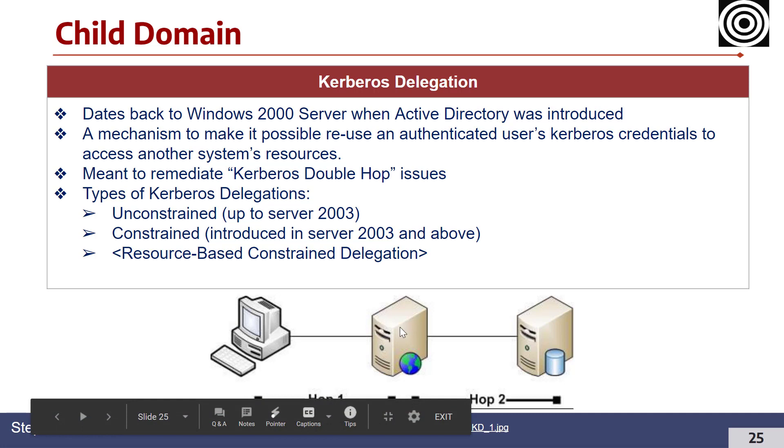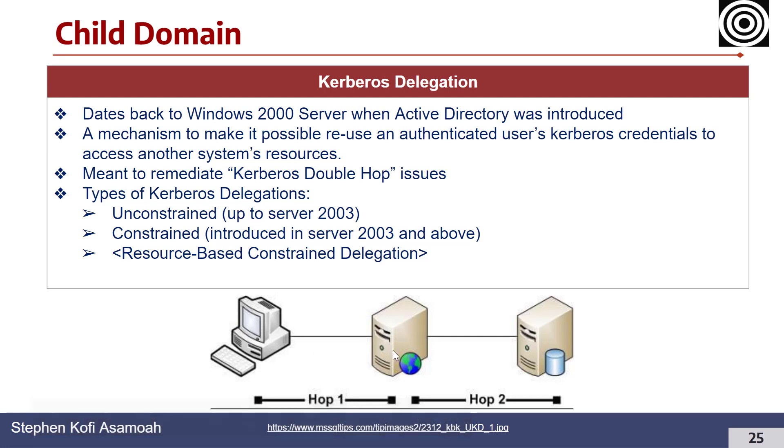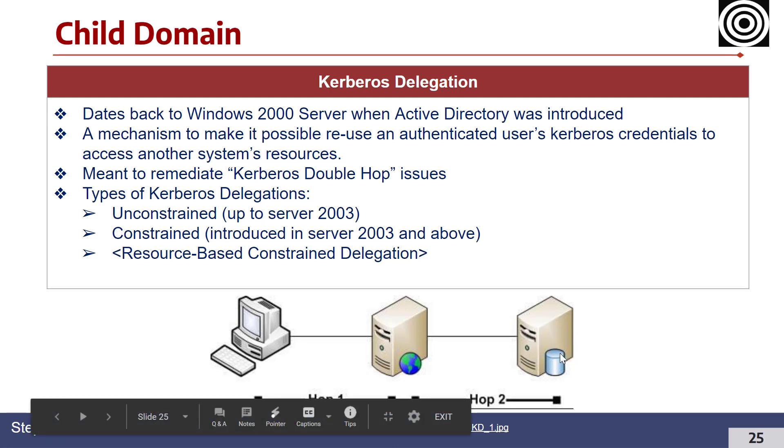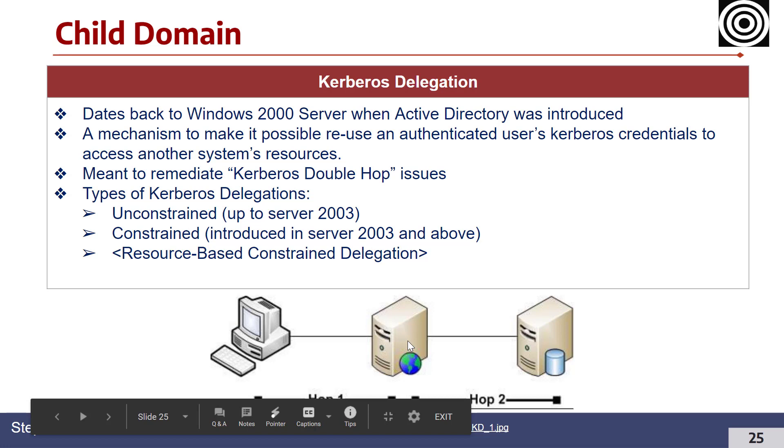To make it a lot easier to reuse authenticated user credentials, in this case maybe this user who is authenticated to the web application, to be able to use a resource on this database server, Kerberos delegation was brought to light, which started off as what we call unconstrained delegation.